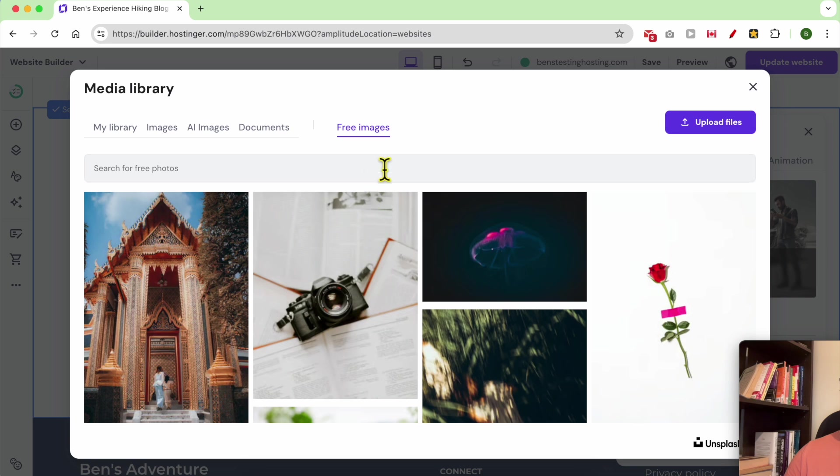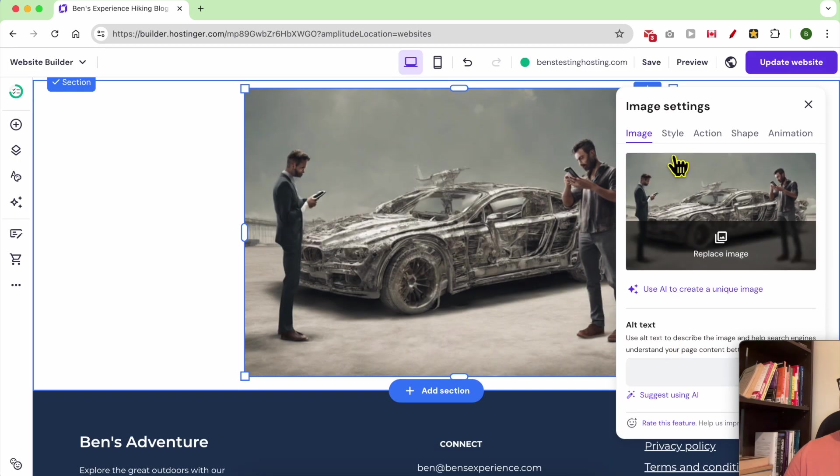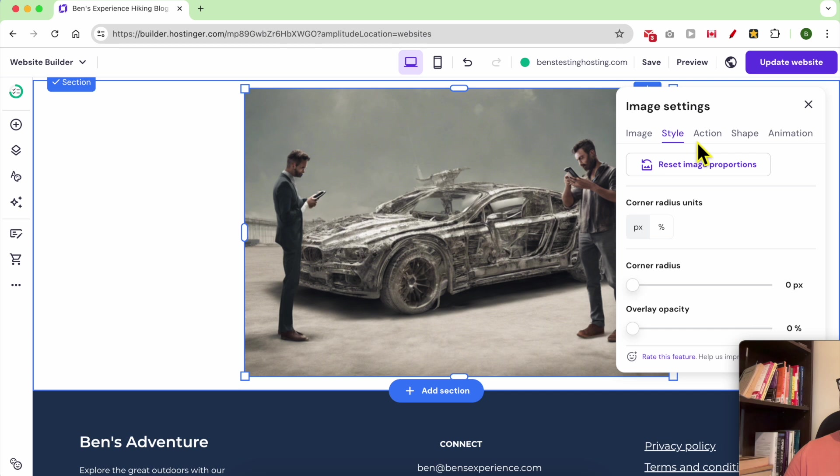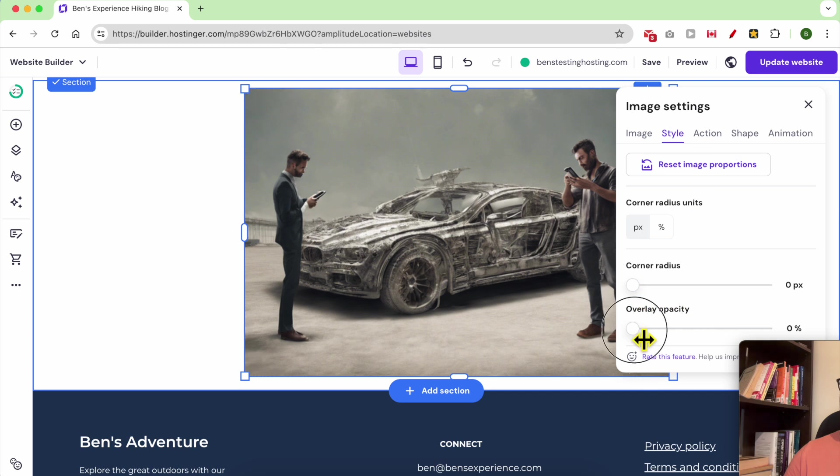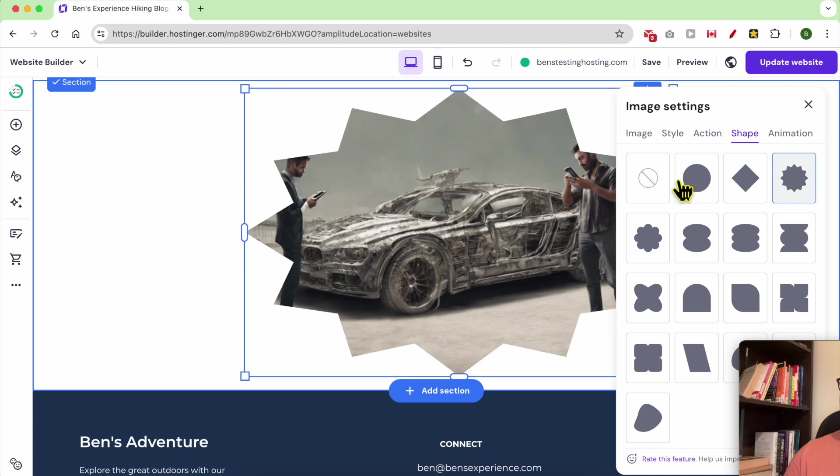You can also play with the style of the image, the overlay opacity, and the shape.